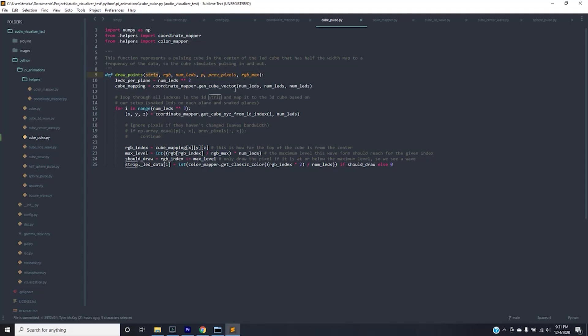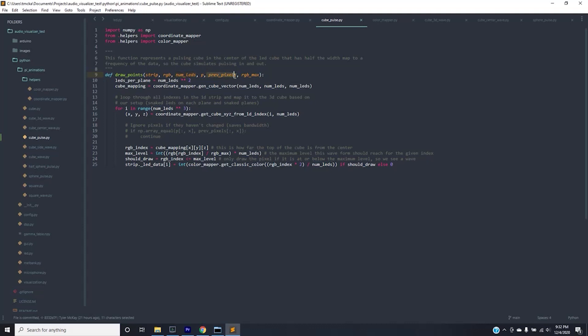Strip is the NeoPixel object that is used to set the proper LED RGB values to set the colors on the strip. The RGB array is array of eight entries. Each entry represents the frequency bucket and has a value which represents what the LED color should be for that frequency bucket. The number of LEDs is simply the number of LEDs in this case eight. P and previous pixels don't worry about it for now. And RGB max is the theoretical maximum value that a single entry in RGB array could be.